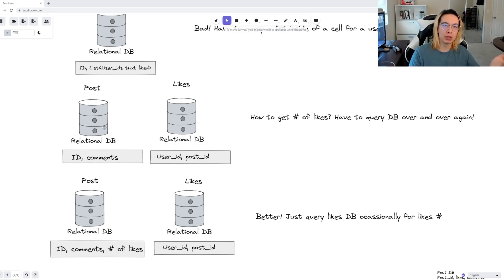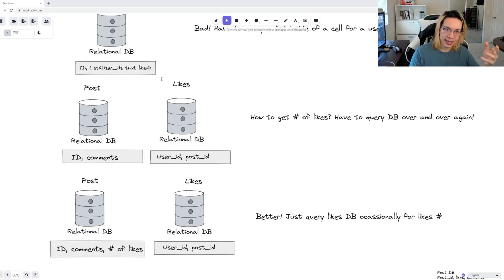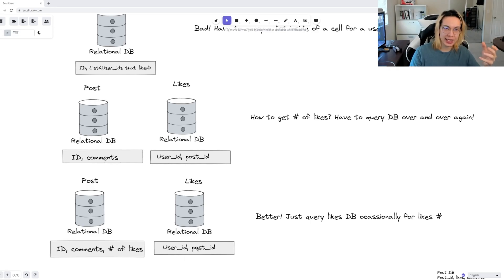So our schema would look more like a post database with an ID, comments, and number of likes, and then the like database would have user ID and the post ID from before.